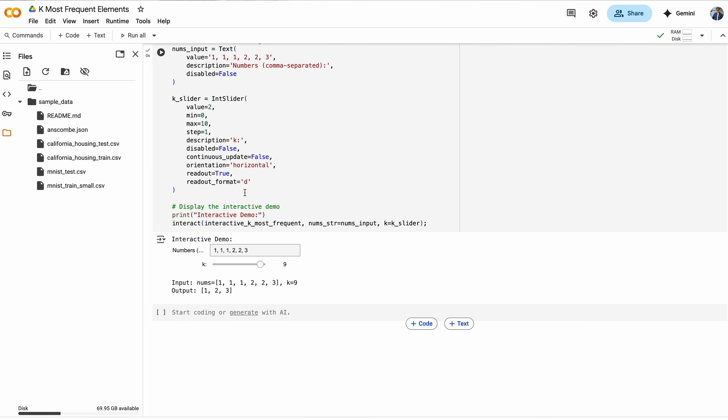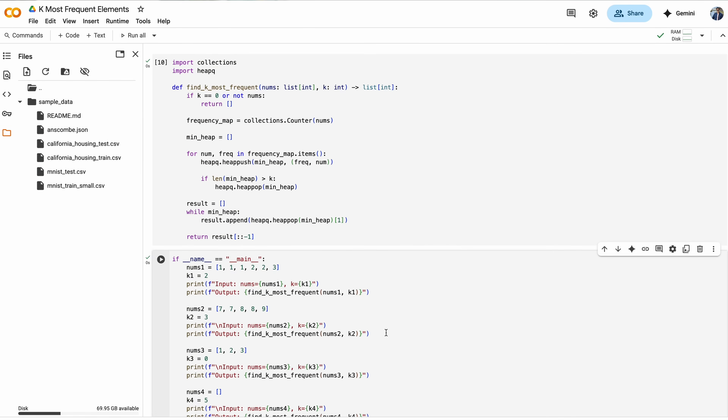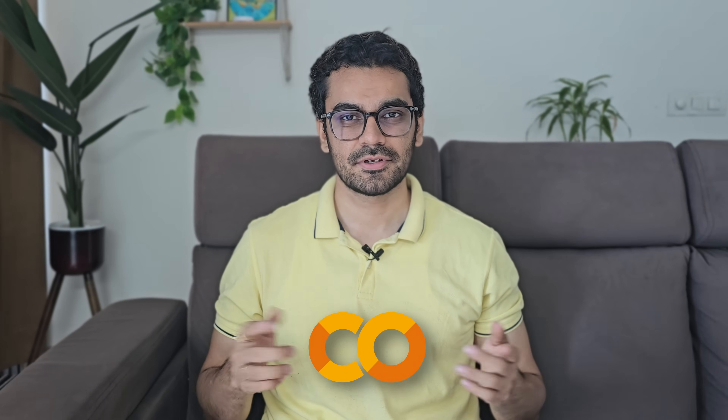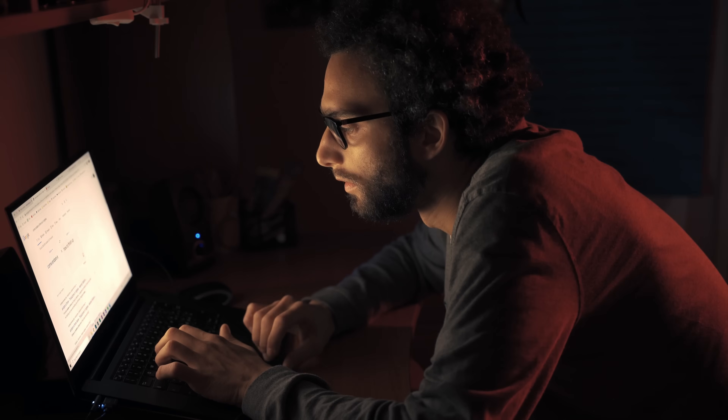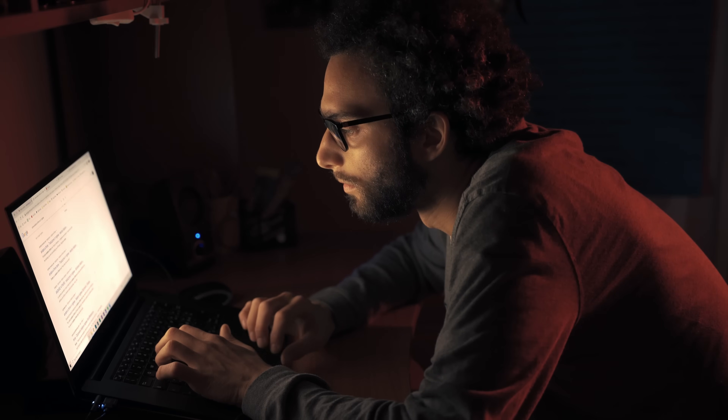Number two is Google Colab — basically Jupyter Notebook but on the cloud, powered by Google. The best part: there is zero setup required on your own laptop or PC. My advice: just pick Google Colab. It's free, it's simple, and it lets you get to the most important part very quickly, which is learning. Don't overthink this step — don't spend more than 10 minutes on it, just set it up and move on.